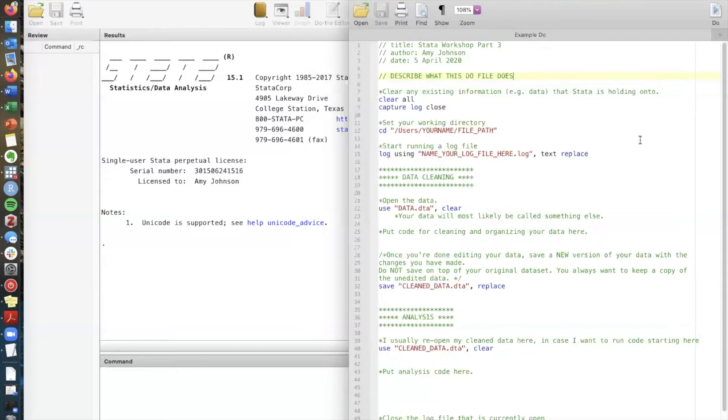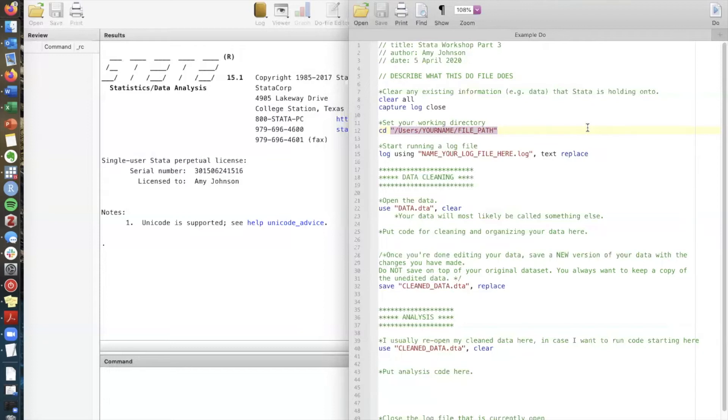And the way we set a working directory is through this function or command called CD and then we have a file path here in quotes. If you're one of those people who can just know what the file path is right away you could type this out here. But for most of us the easiest way is to locate that folder on your computer and then ask your computer to give you the file path.